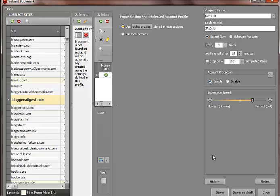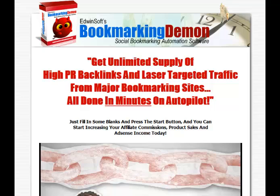So immediately after uploading your YouTube video, you can go in here, enter in your site, and you can start getting a flood of social bookmarks which will index your YouTube video very quickly and start getting it ranked. So I hope you've enjoyed my video demonstration.